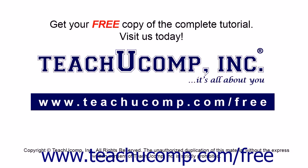Get your free copy of the complete tutorial at www.teachucomp.com forward slash free.